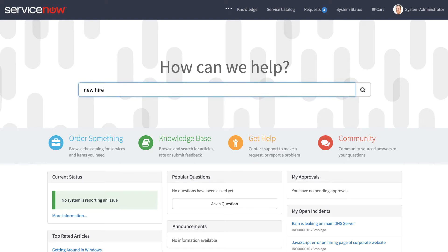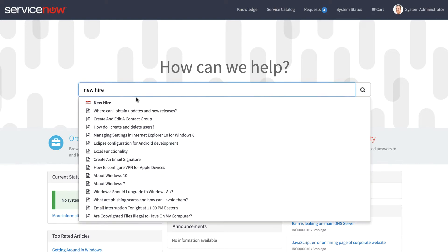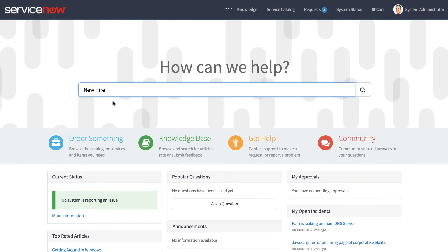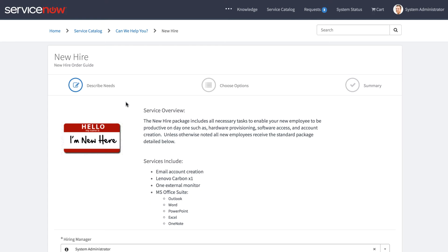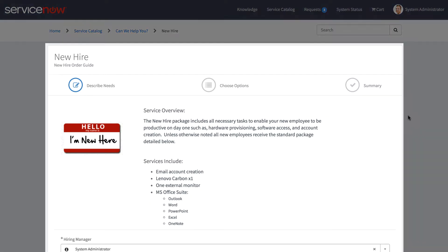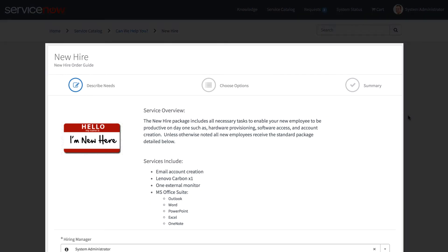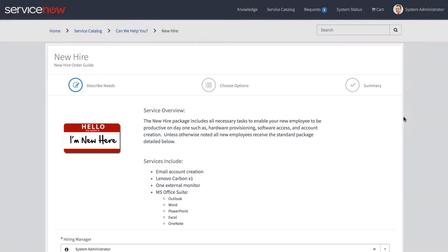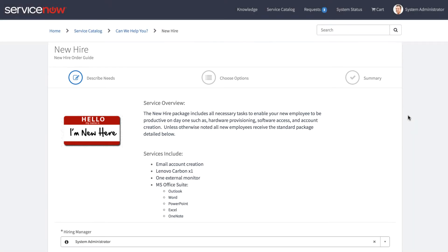We'll go into the new hire order guide. And here is the new SC Order Guide widget. It's completely redesigned and includes a more streamlined checkout experience.